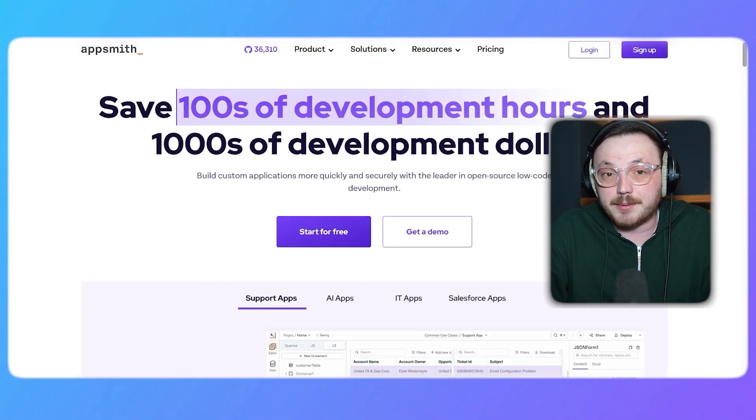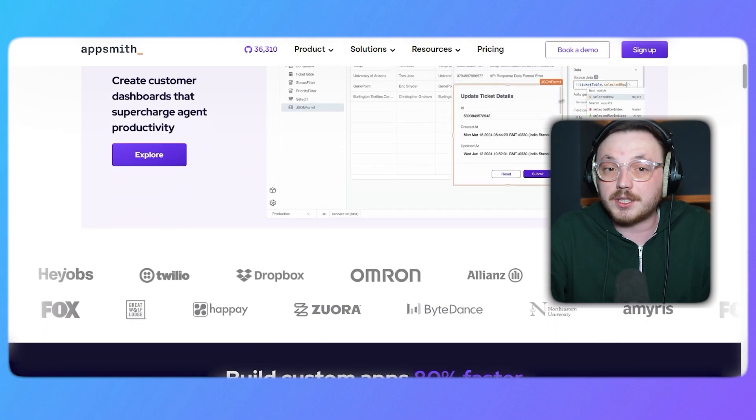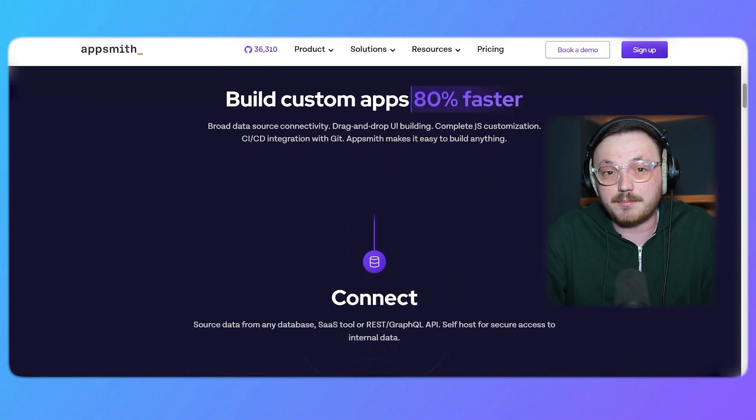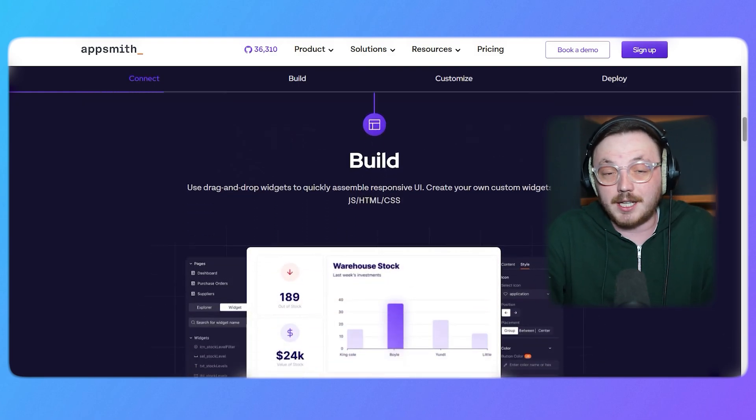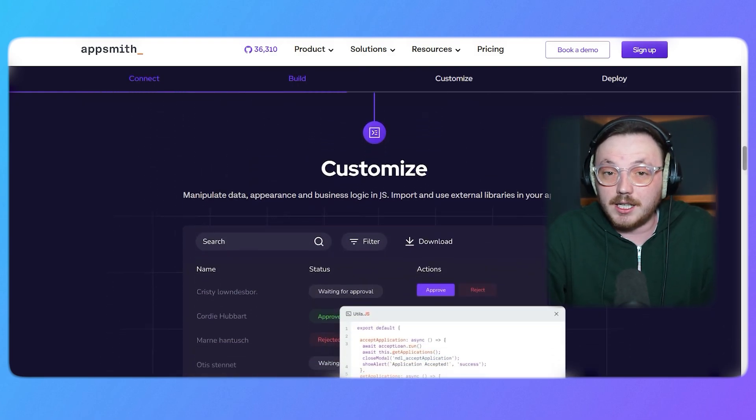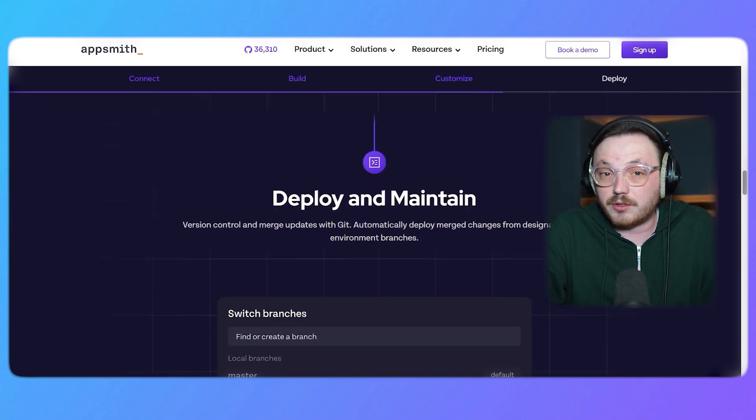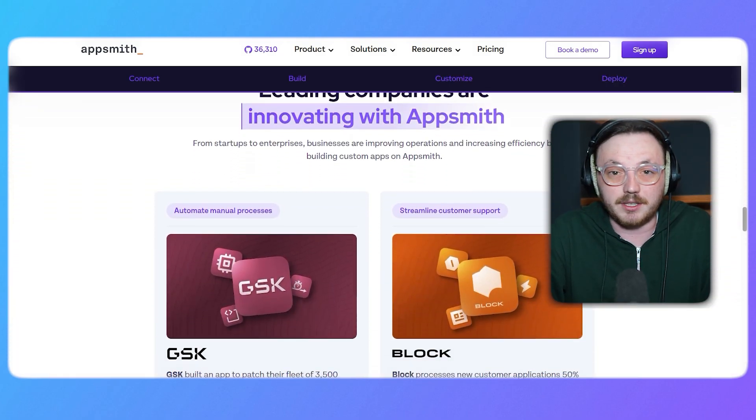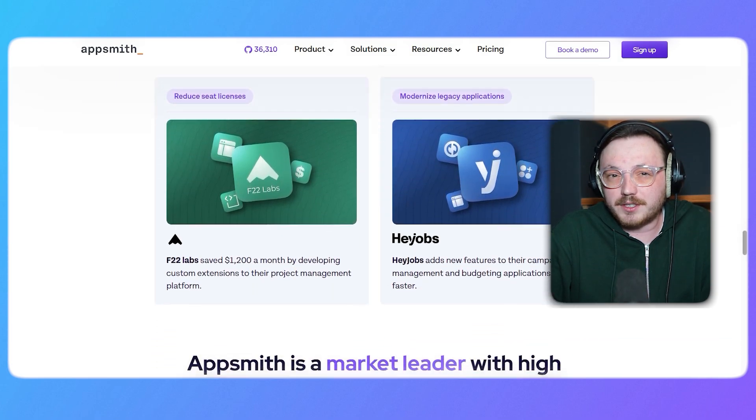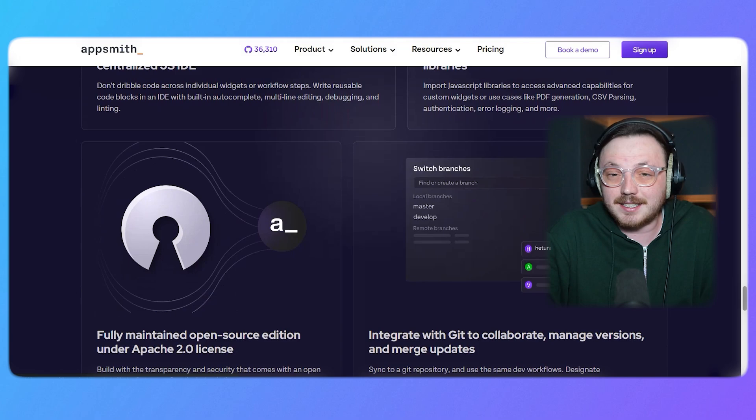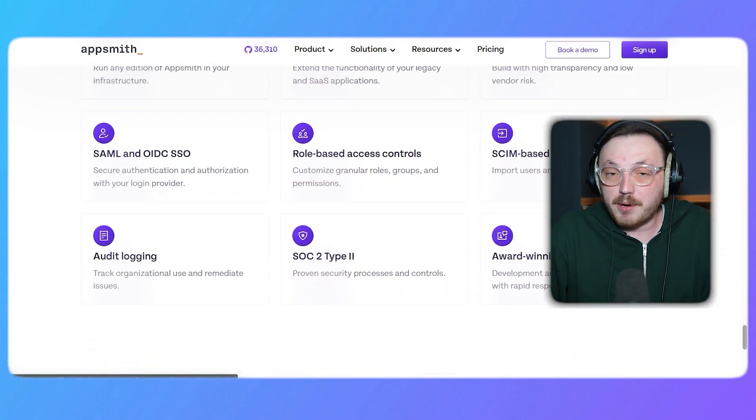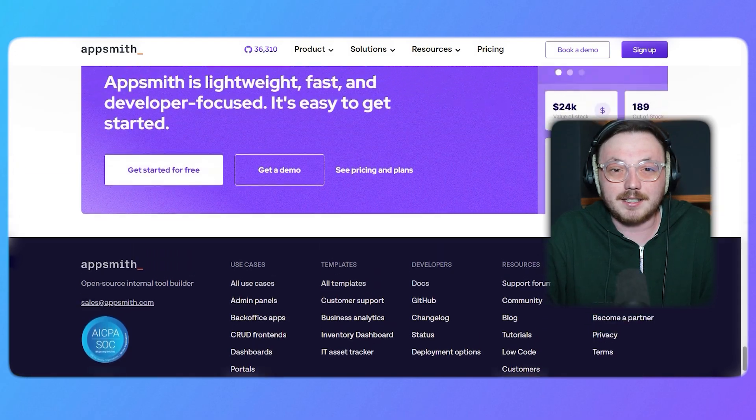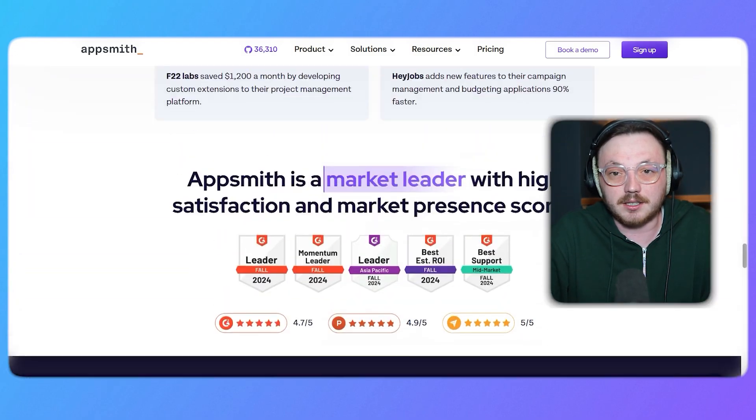If you're new to AppSmith, let me give you a quick overview. AppSmith is a low-code development platform designed to help developers and teams build custom internal tools, dashboards and applications. It's open source, which means that it's free to use and highly customizable. With AppSmith, you can create powerful applications without needing extensive coding experience. AppSmith stands out because it offers a user-friendly drag-and-drop interface, pre-built widgets and seamless integrations with databases and APIs.